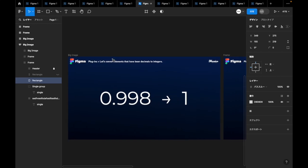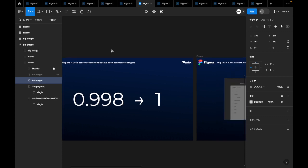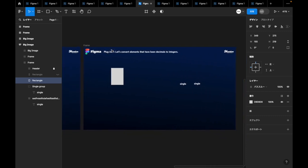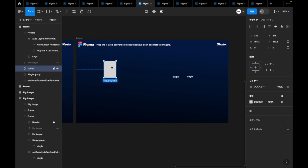For design reasons, decimal points are sometimes included, but we cannot just hand them over to the engineer as they are. In such cases, the Clean Document plugin is useful.